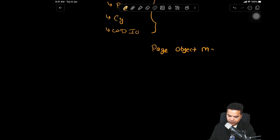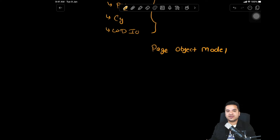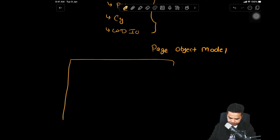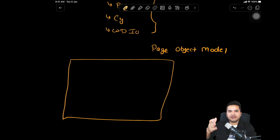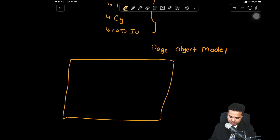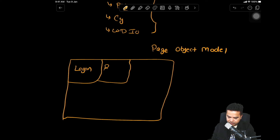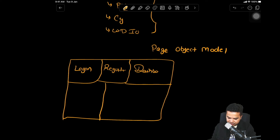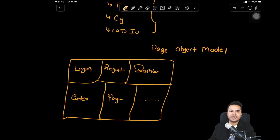We mostly use this design pattern when automating a web application. It totally depends on how many pages you have in your application. Your web application will have multiple functionalities, features, and pages — for example, a login page, a registration page, a dashboard page. If you're dealing with an e-commerce application, you'll also have category pages, payment pages, and multiple others. It depends on what kind of application you automate.